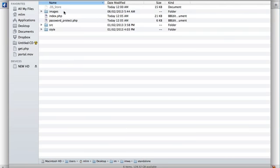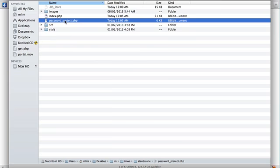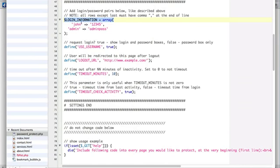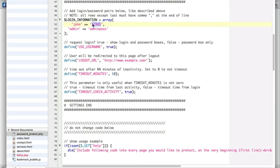The first thing you want to do is to edit this file, passwordprotect.php. If you open it up, you want to find this line over here which contains login information. You can see that it's currently set to a default of John12345 as the password. You want to change this to your own login and password.